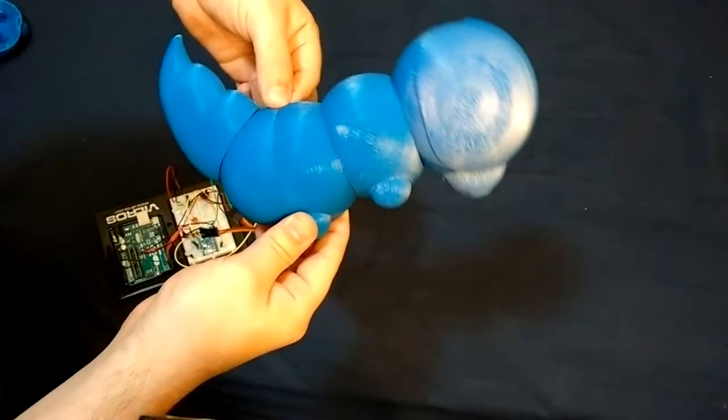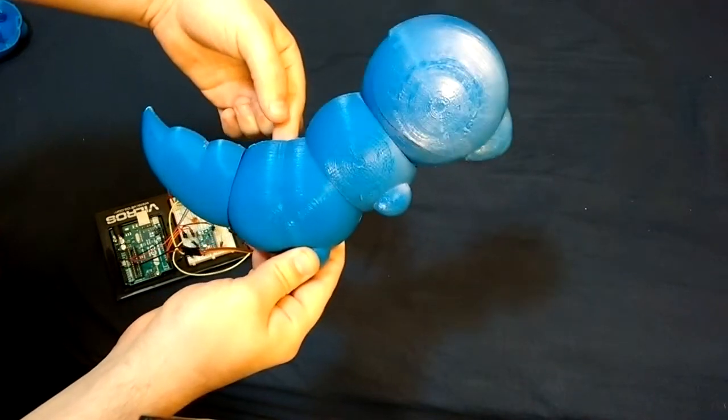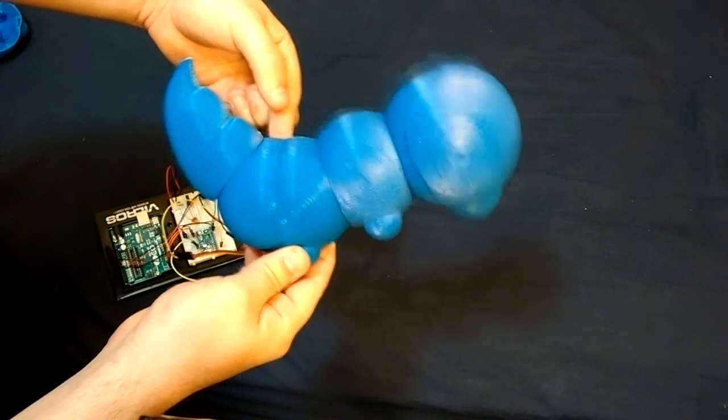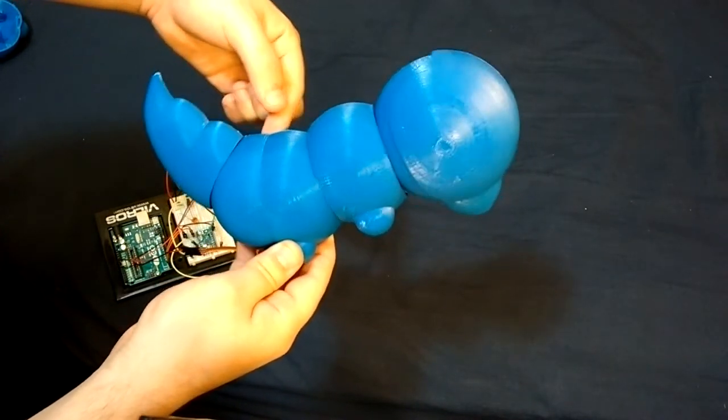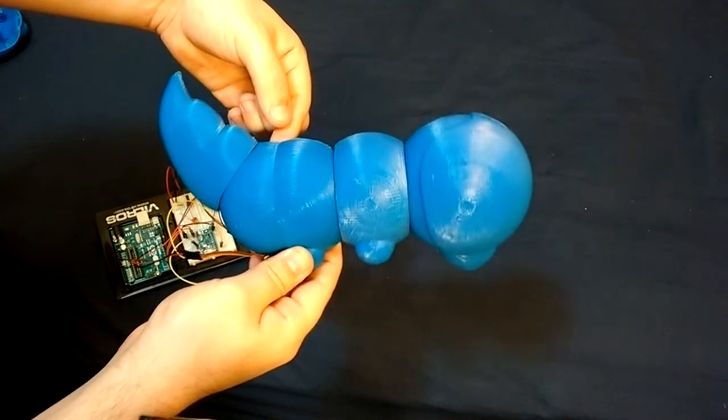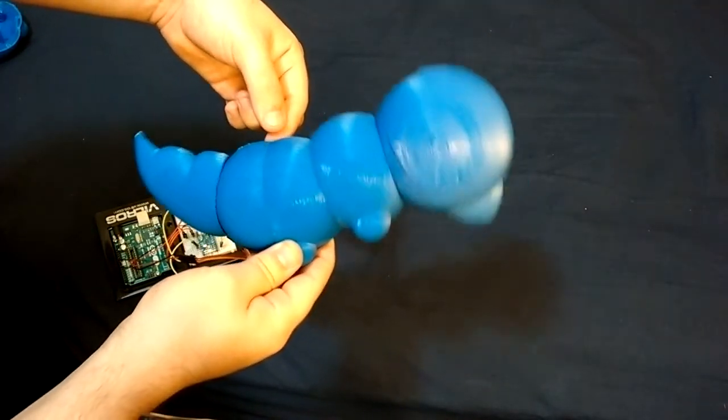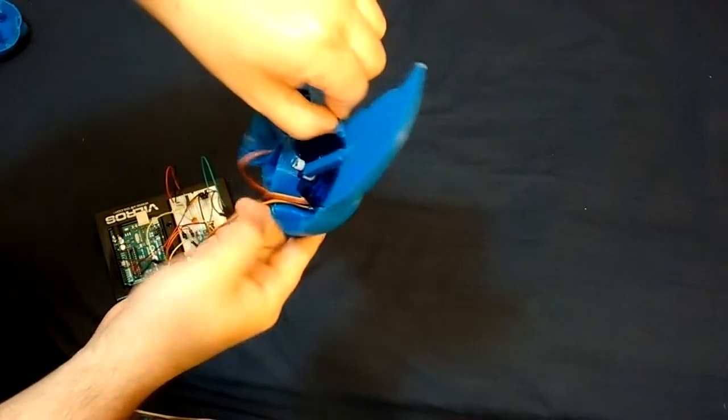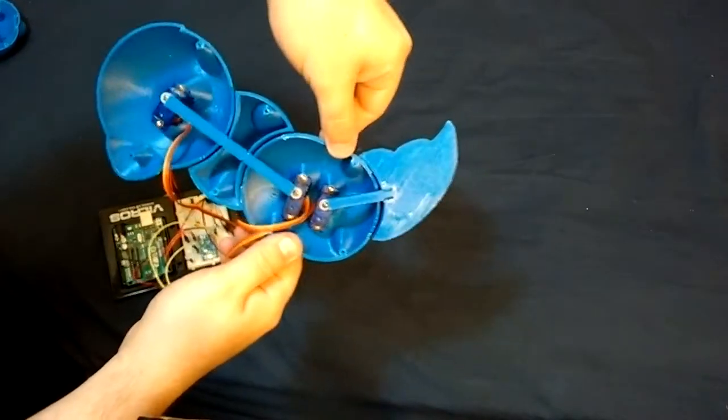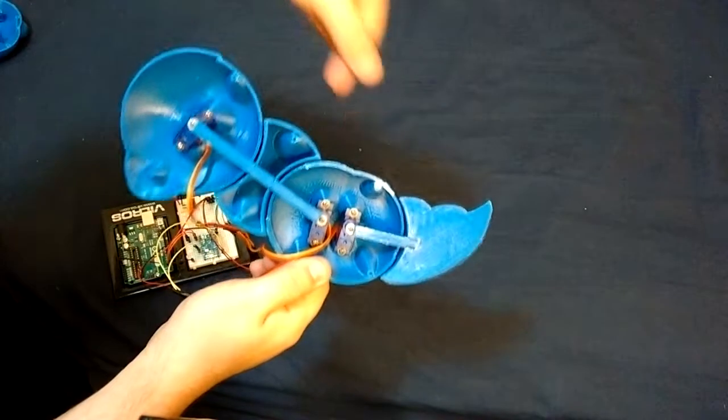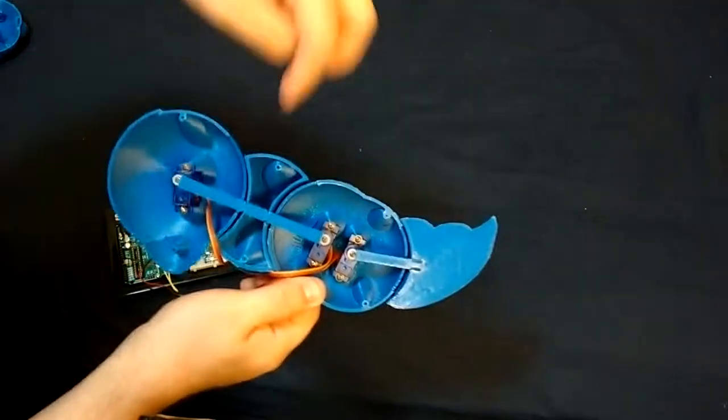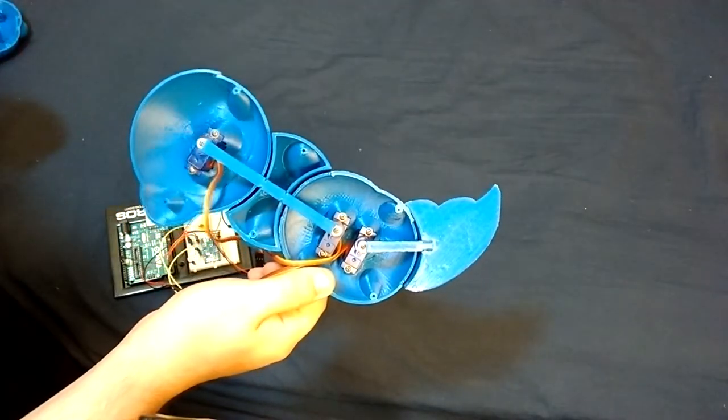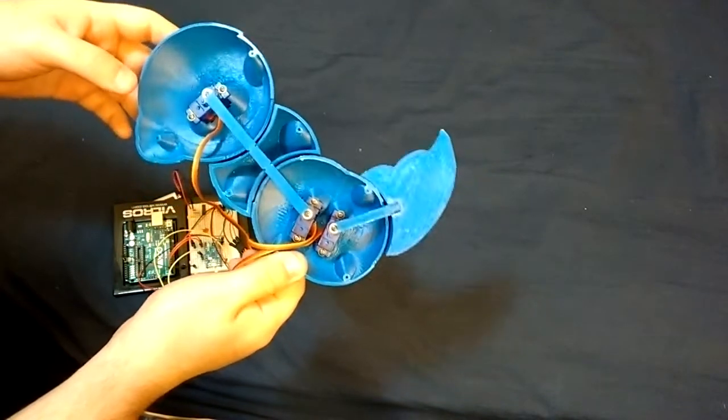So here we have the Caterpie wired up. And right now I just have the Arduino running a random program. So it's going to randomly choose its position every second or so. But the servos are all in place. If I turn the Caterpie around, you can see the mechanics in action. You can see how the three servos are all acting independently, moving to random positions.